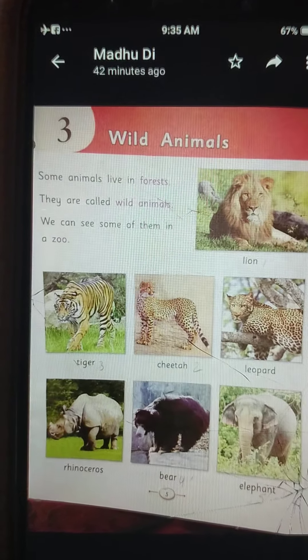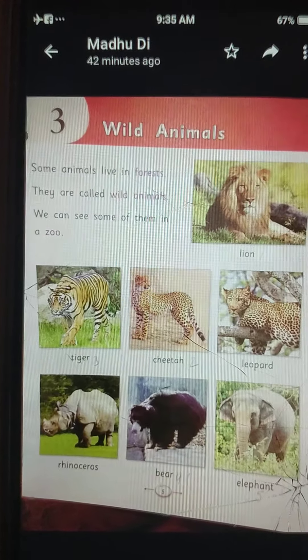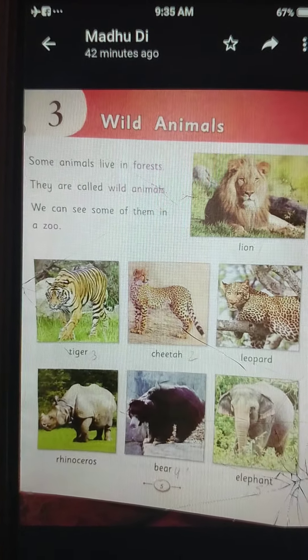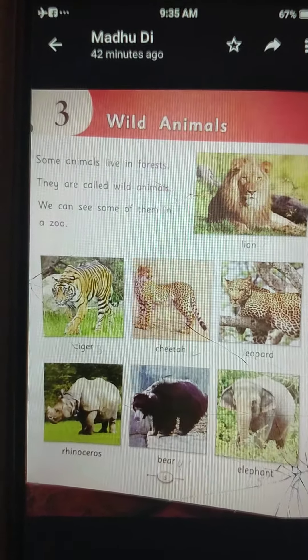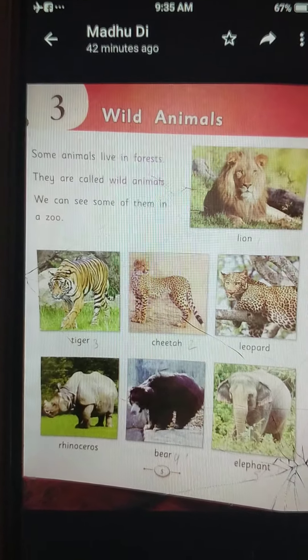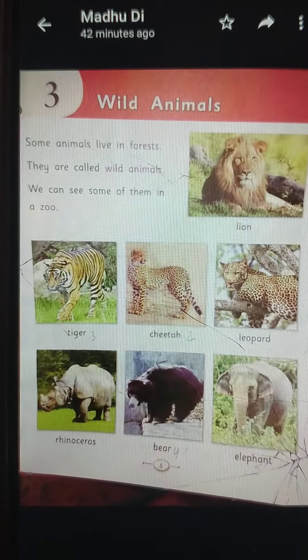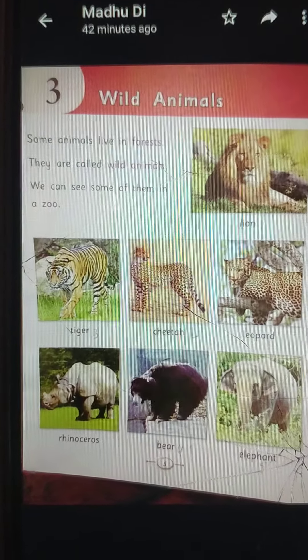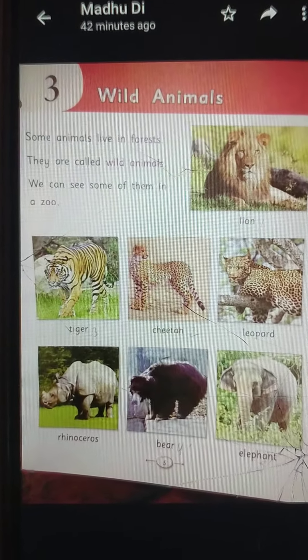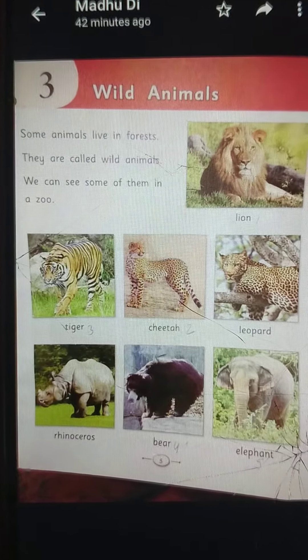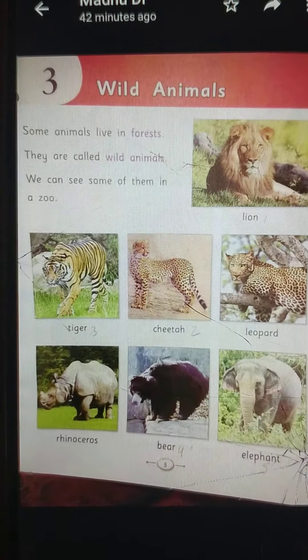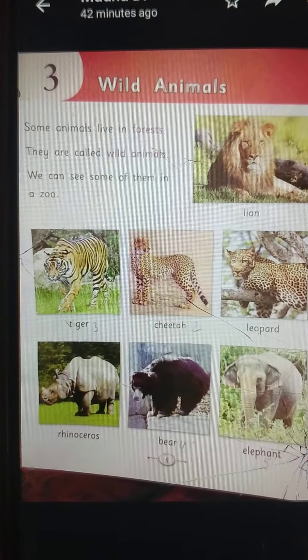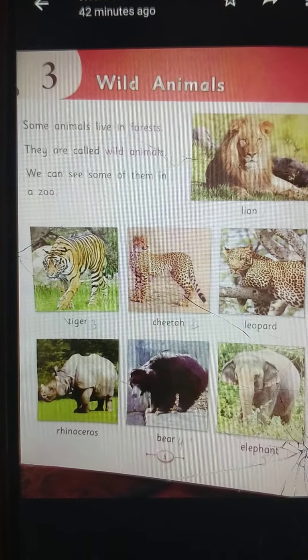Good morning, children. How are you? Hope you all are fine. Children, this is your G-Science class. So please take out your G-Science book and open page number 5.